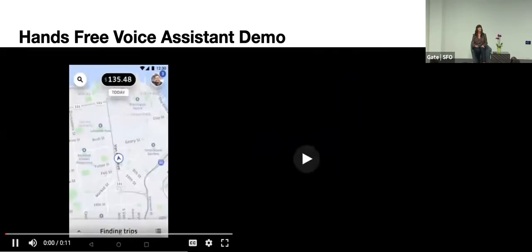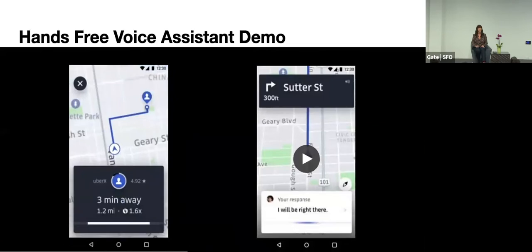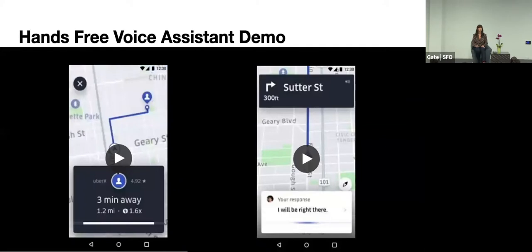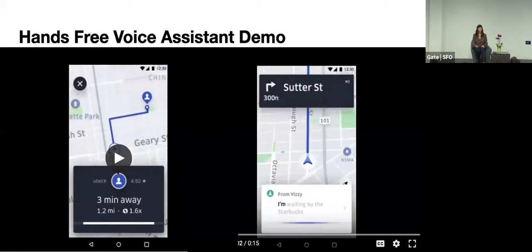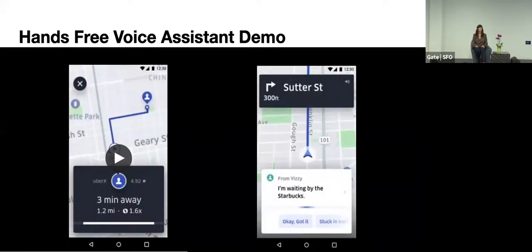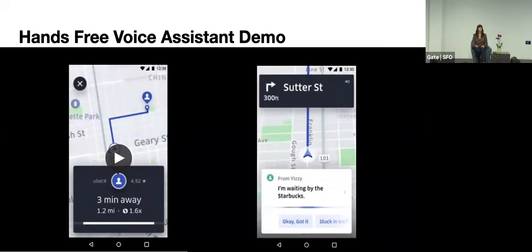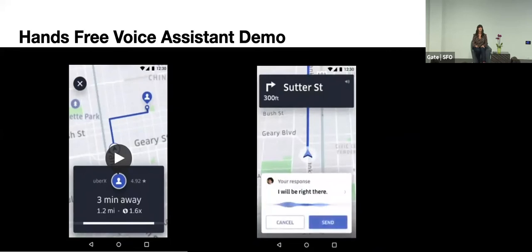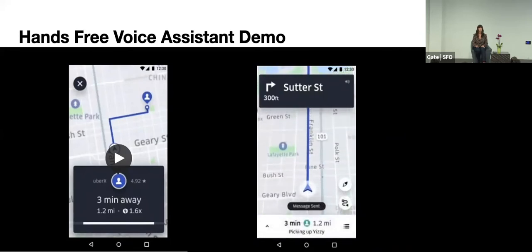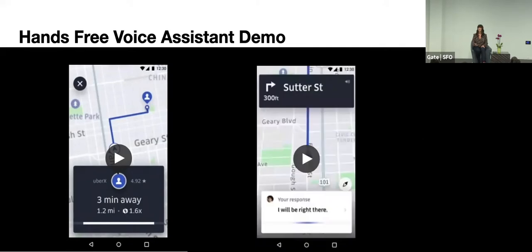This is the dispatch. Incoming trip request. You can say things like yes to accept. Okay, let's do it. Great, we'll dispatch you to Arjun. And then this one's the voice reply. New message from Yizzy. I'm waiting by the Starbucks. Do you want me to respond? Tell Yizzy I'll be right there. Okay, sure. Ready to send it? Send it. Great, message sent.